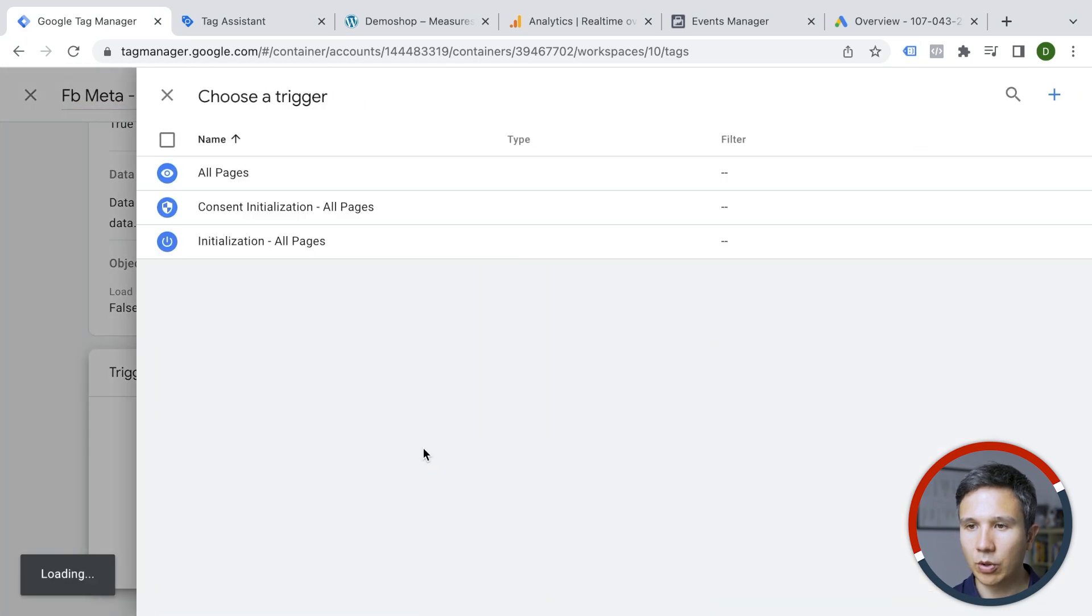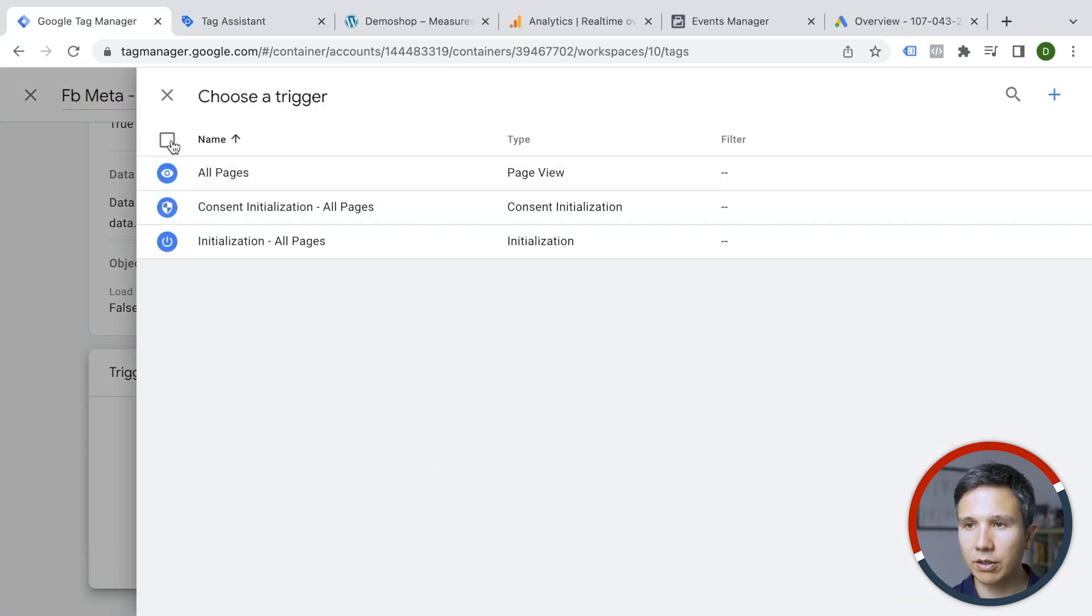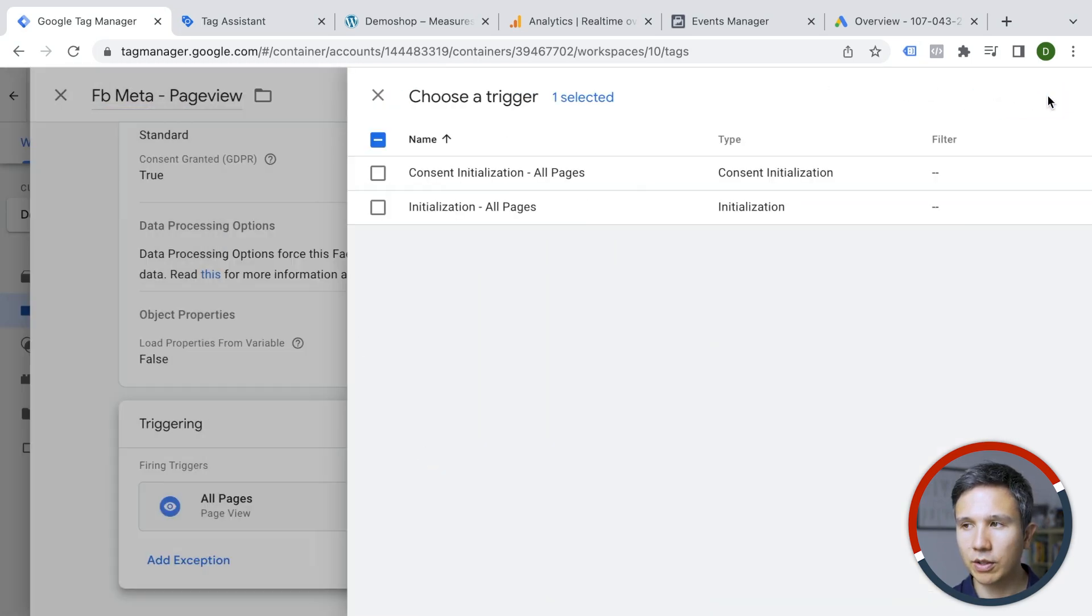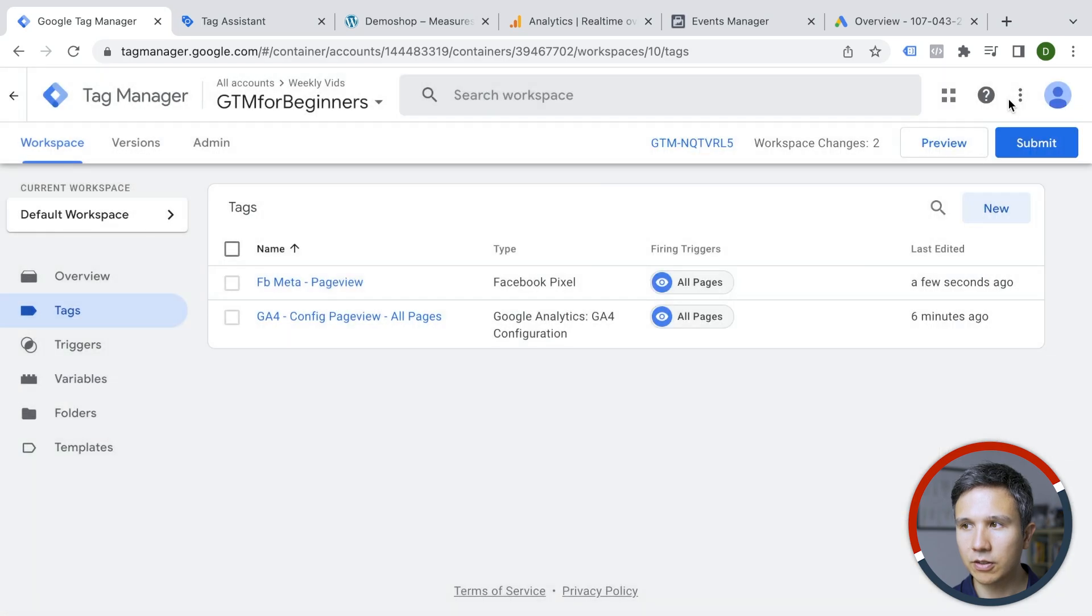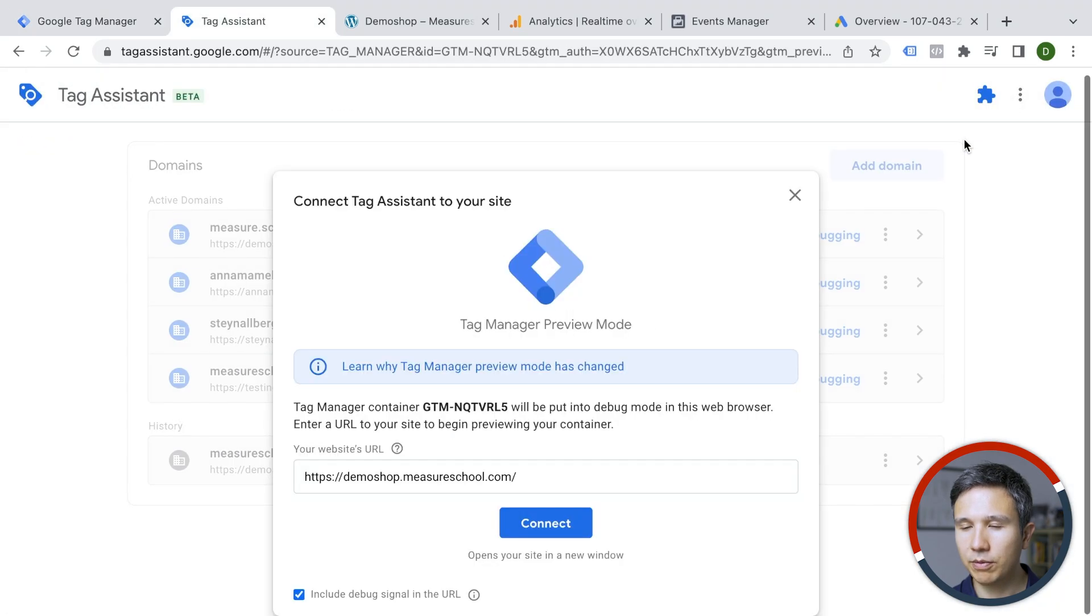I'm going to give this a proper name. So this is the Facebook meta pixel and we are sending over a page view here. So as a trigger again, we'll choose all pages because we want to have deployed on all the pages. I'm going to save this and quickly preview.